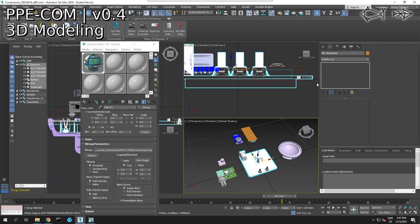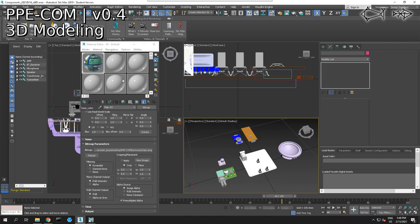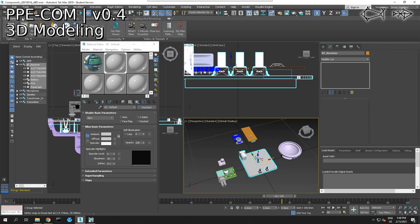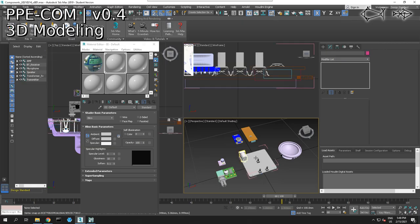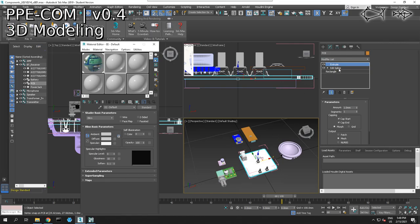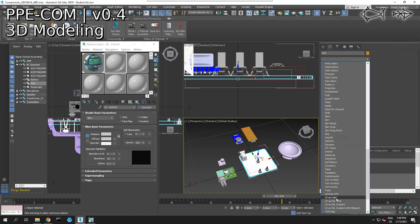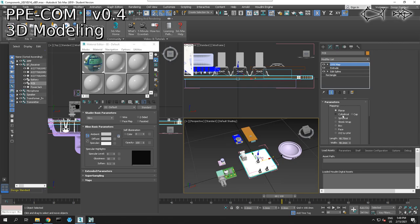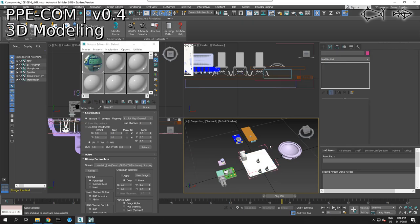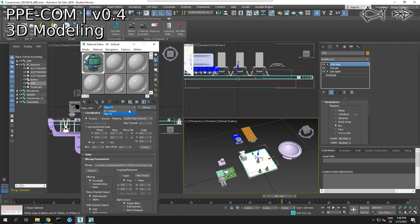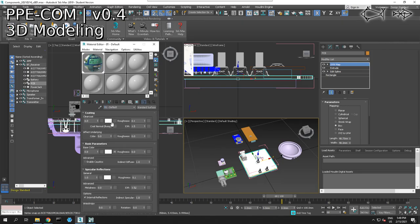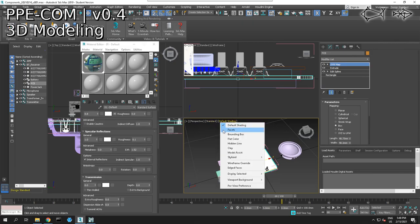Let's drag this onto here — this needs to have a UV map. Actually, we are going to undo what we just did. We are going to assign all of these a standard texture, group, open, select our PCB, and grab that and drag it on there. We also need to add a UV map to this, so we're going to go here and do UVW map — add a box UVW map — and we should see our map on our object.